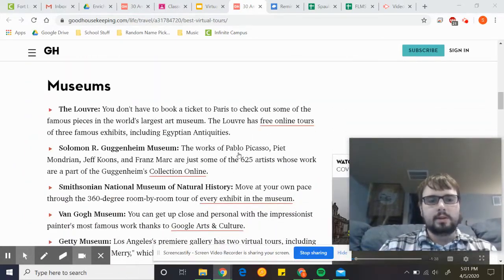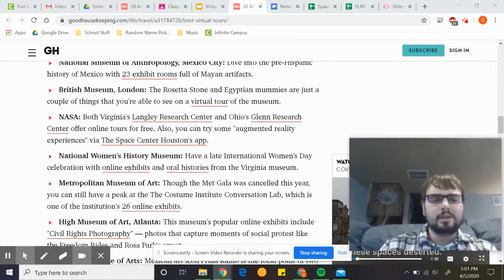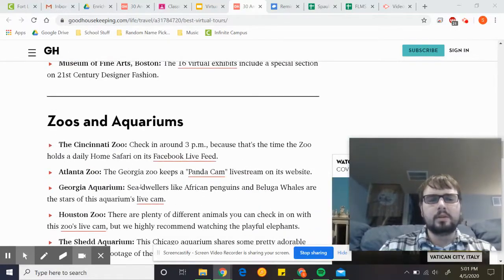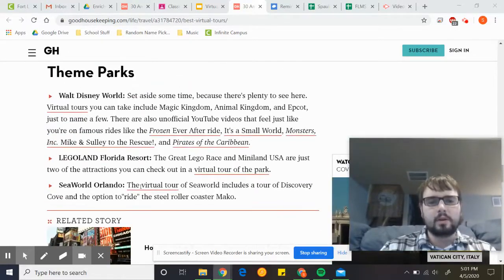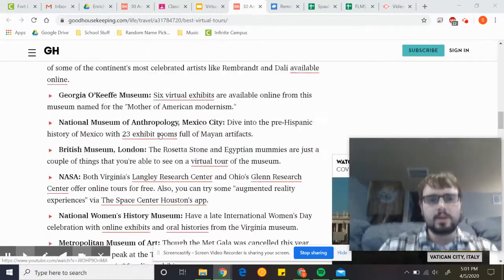You're gonna scroll down, and here are all these different museums you can look at — all sorts of things: zoos and aquariums, theme parks, everything.